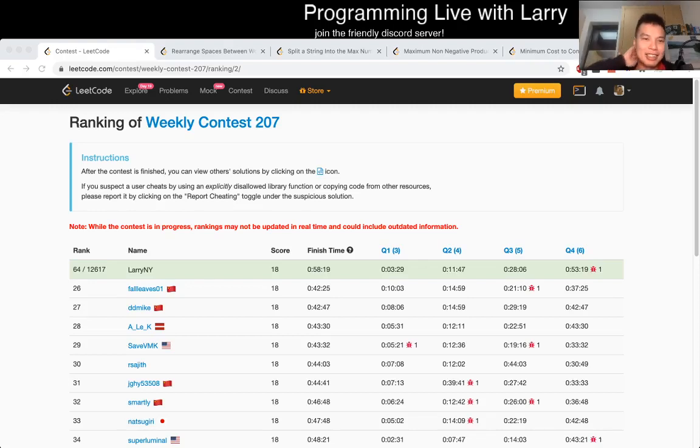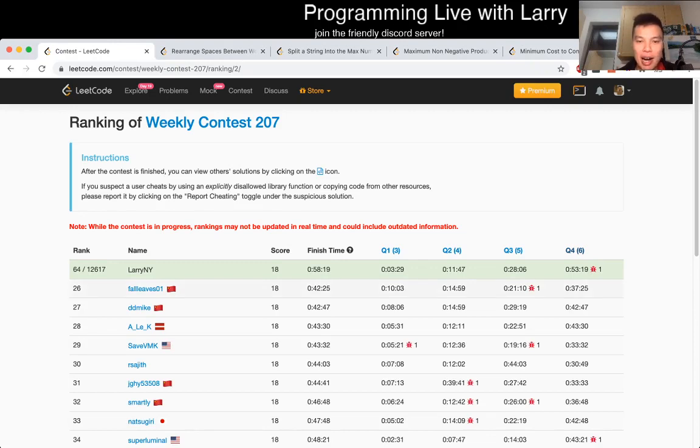Hey everybody, this is Larry. This is me going over Q1 of the LeetCode Weekly Contest 217.